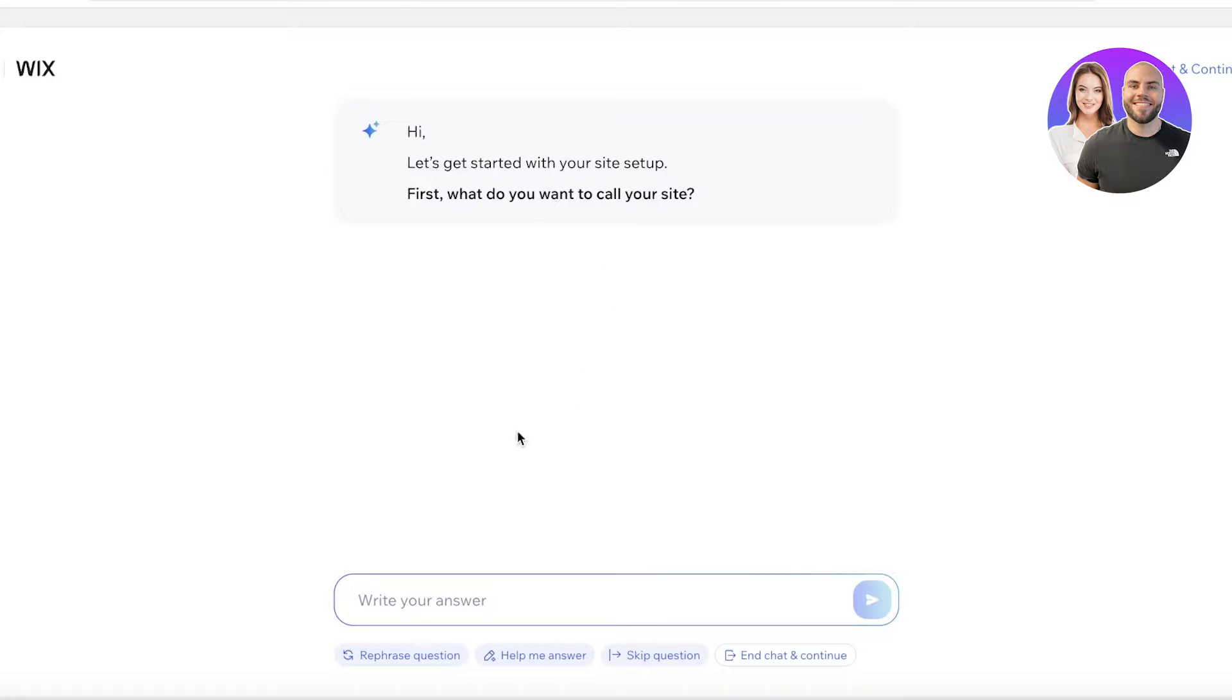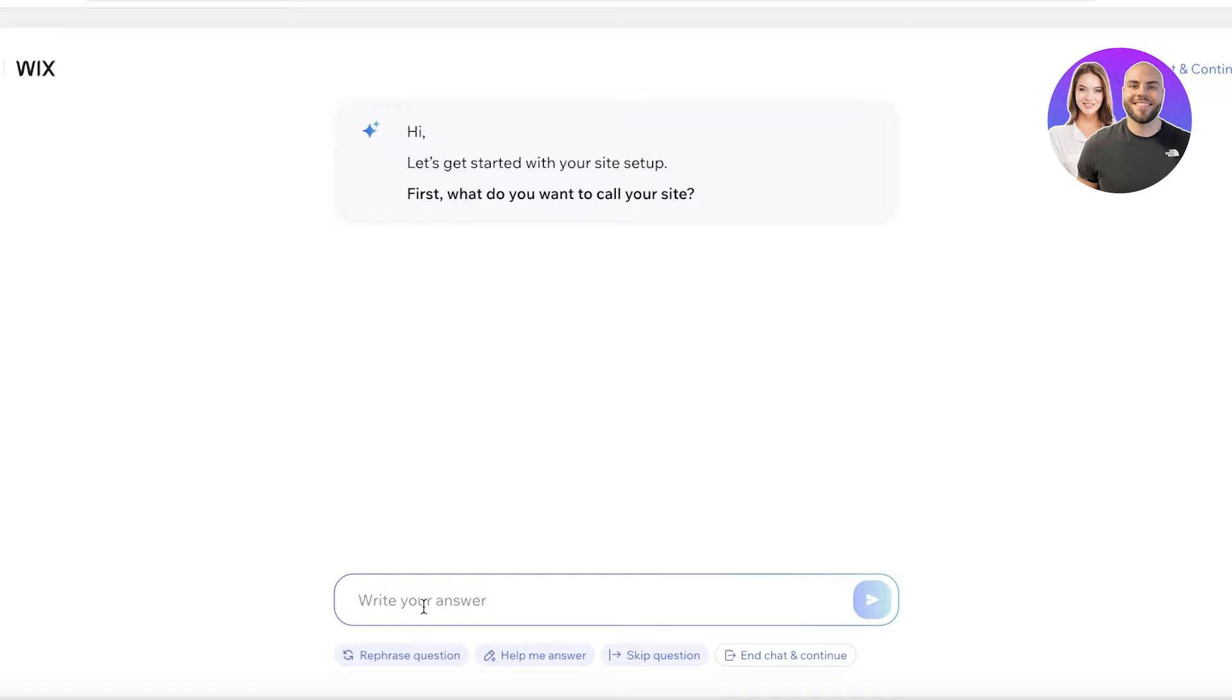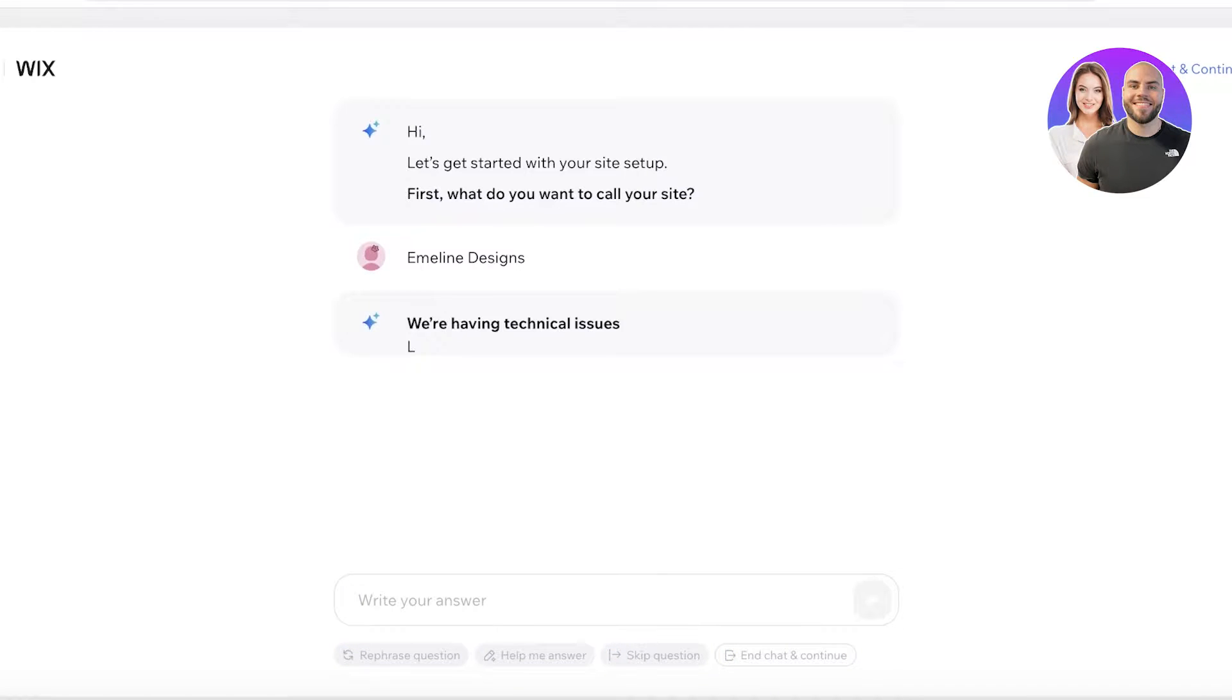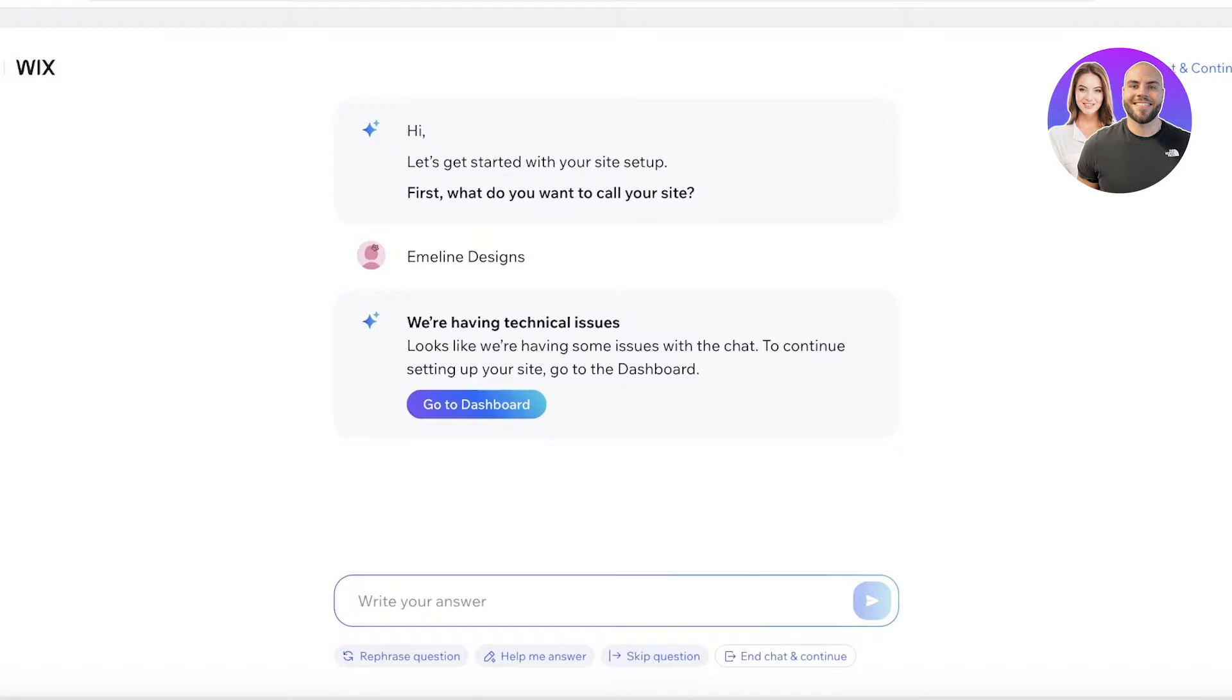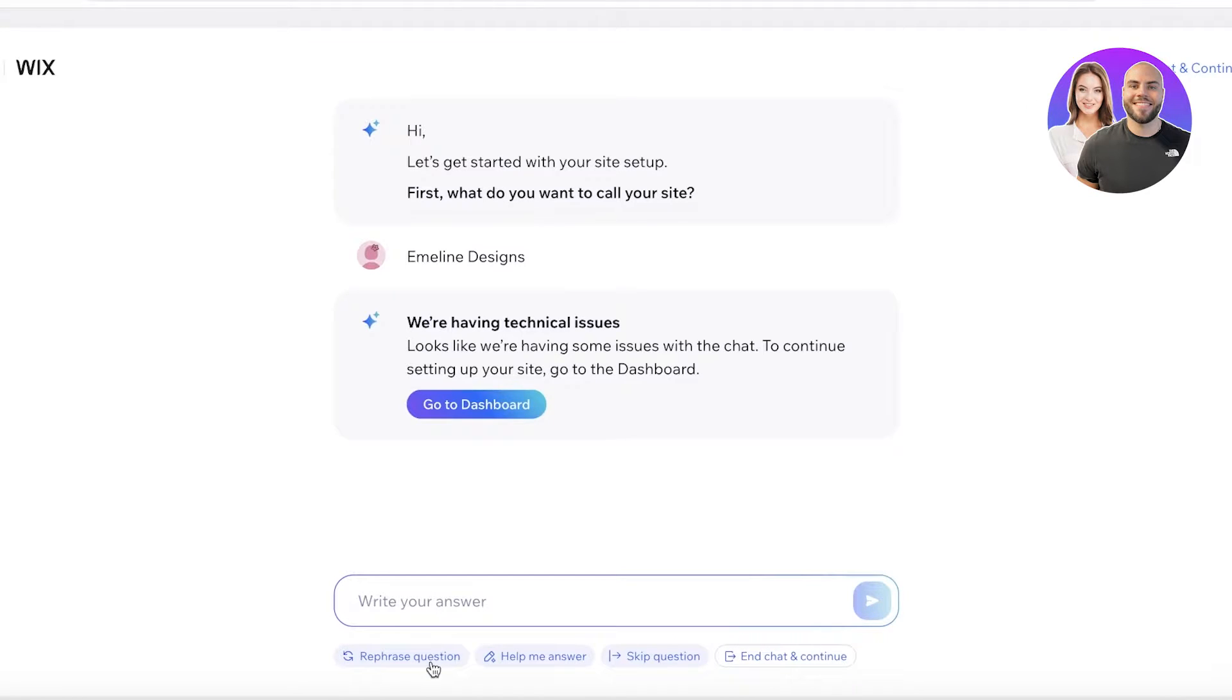It's going to ask you a couple of questions and you are going to answer them according to what you want your website to look like, and then it will create a website template for you. So I want to call my website Emelin Designs like this.